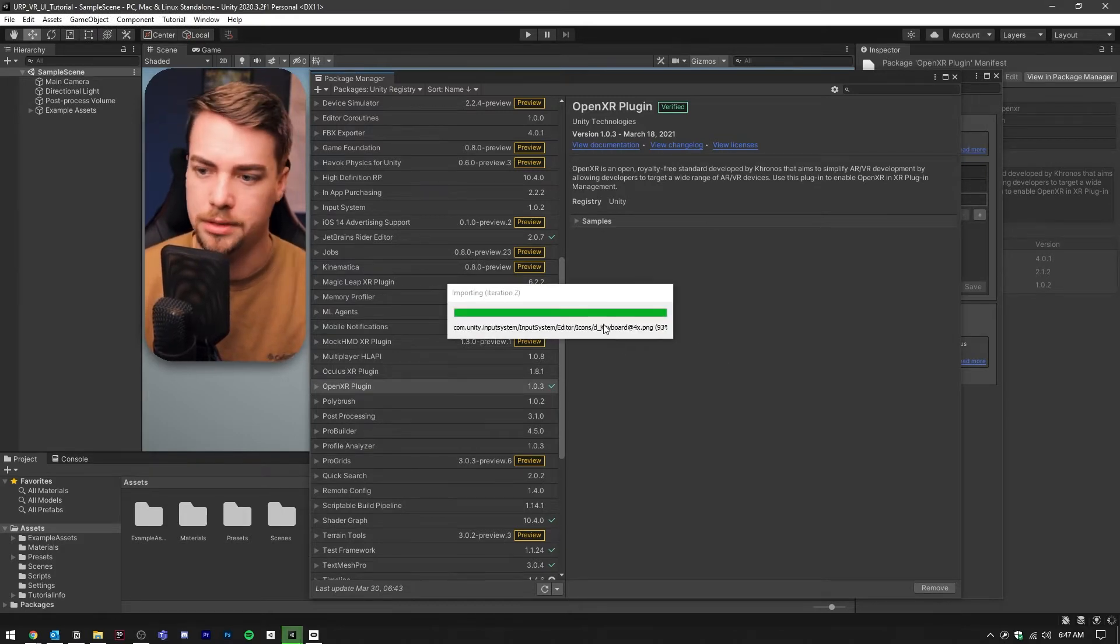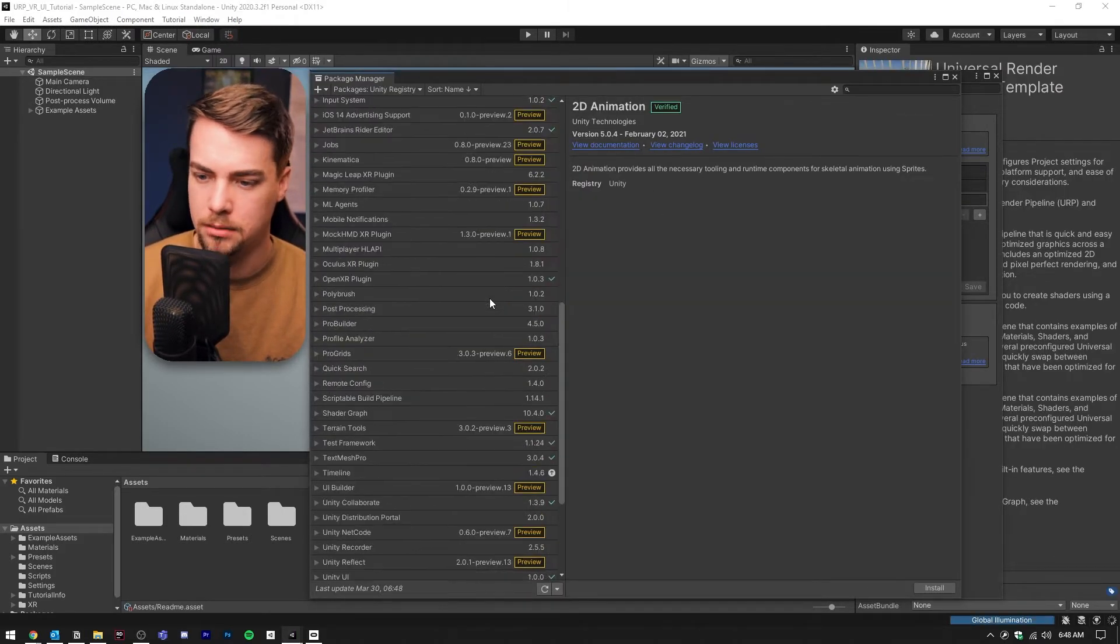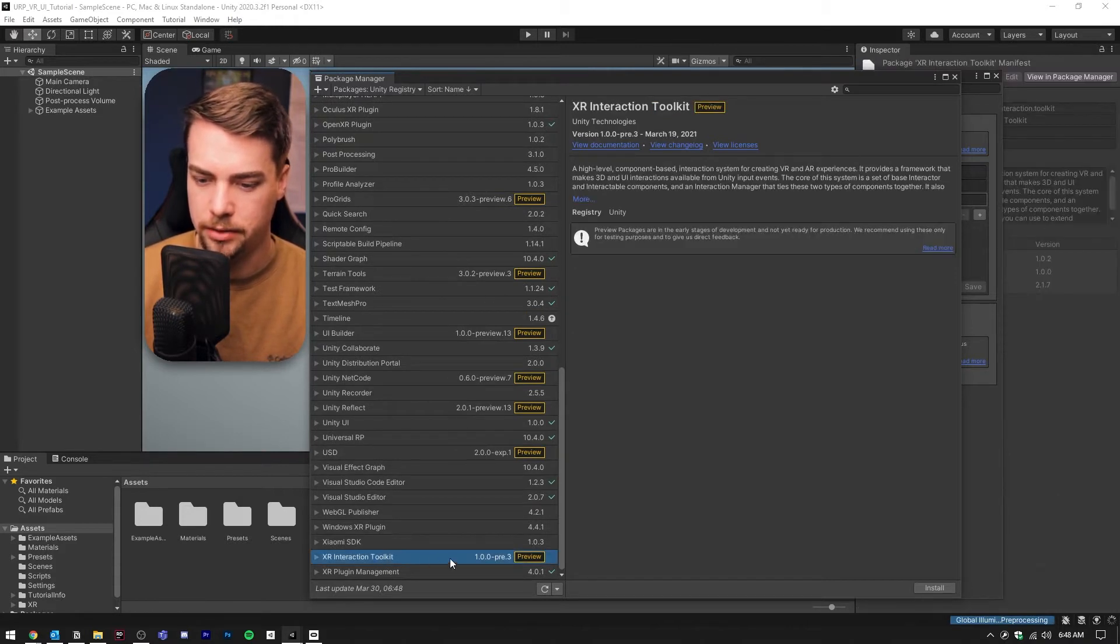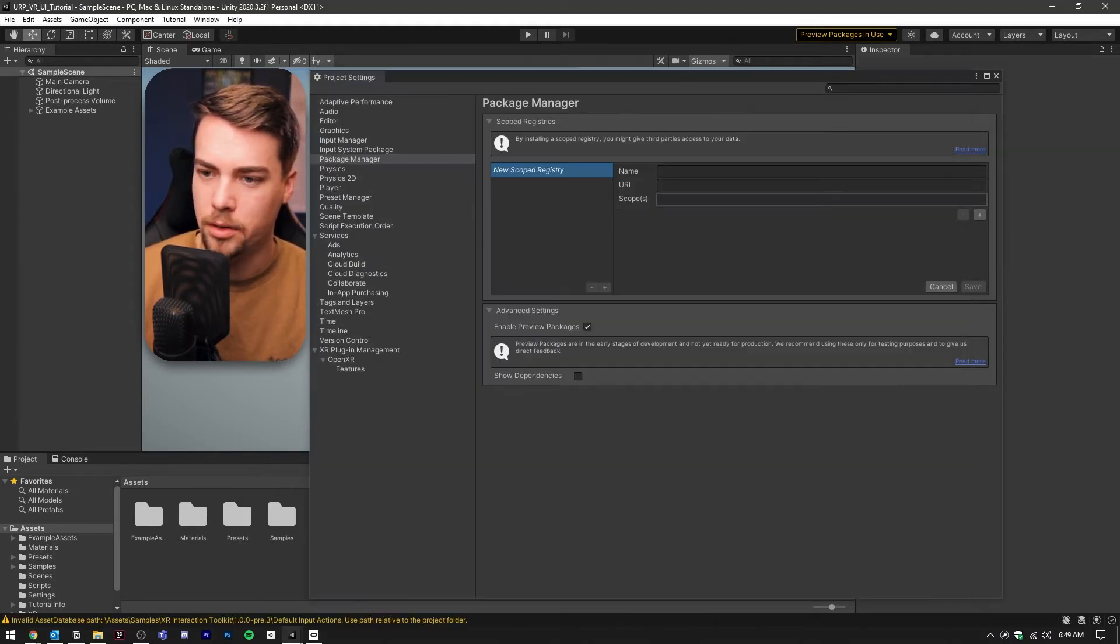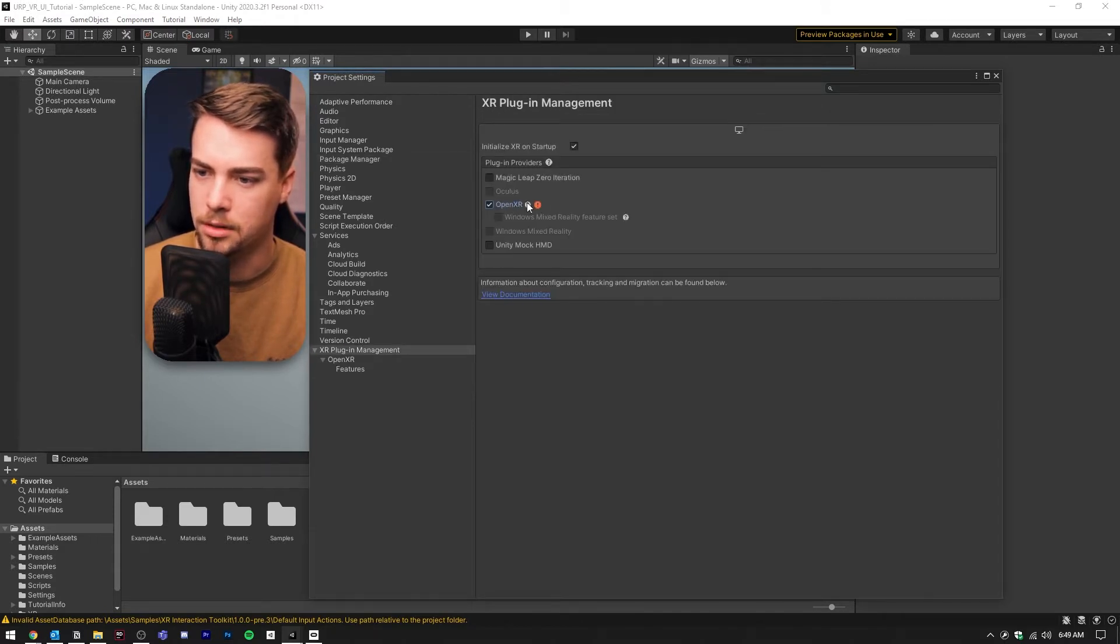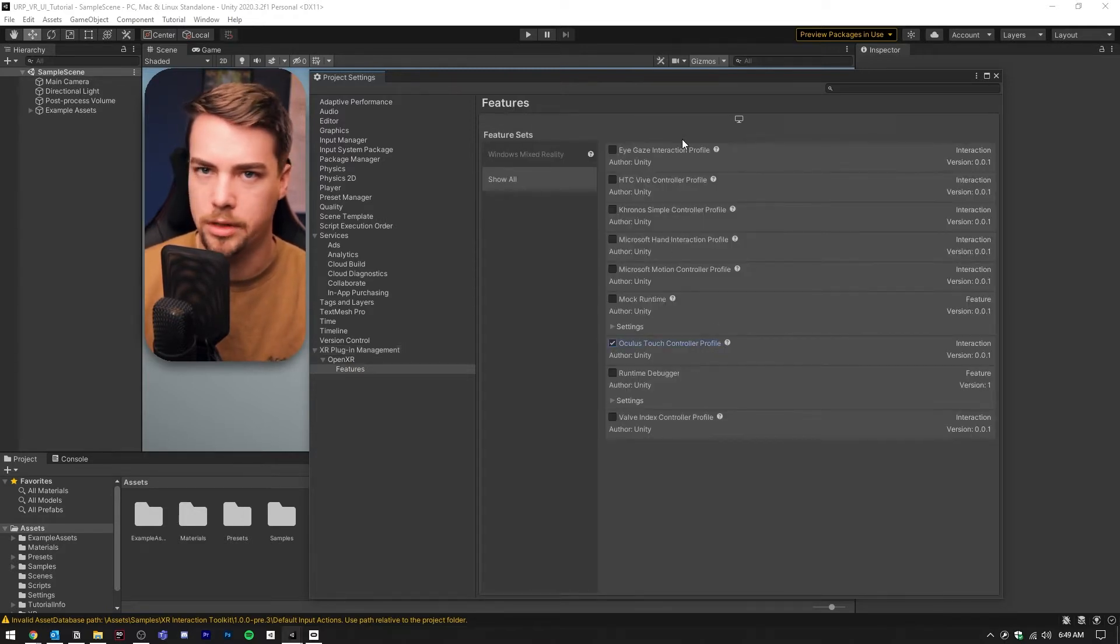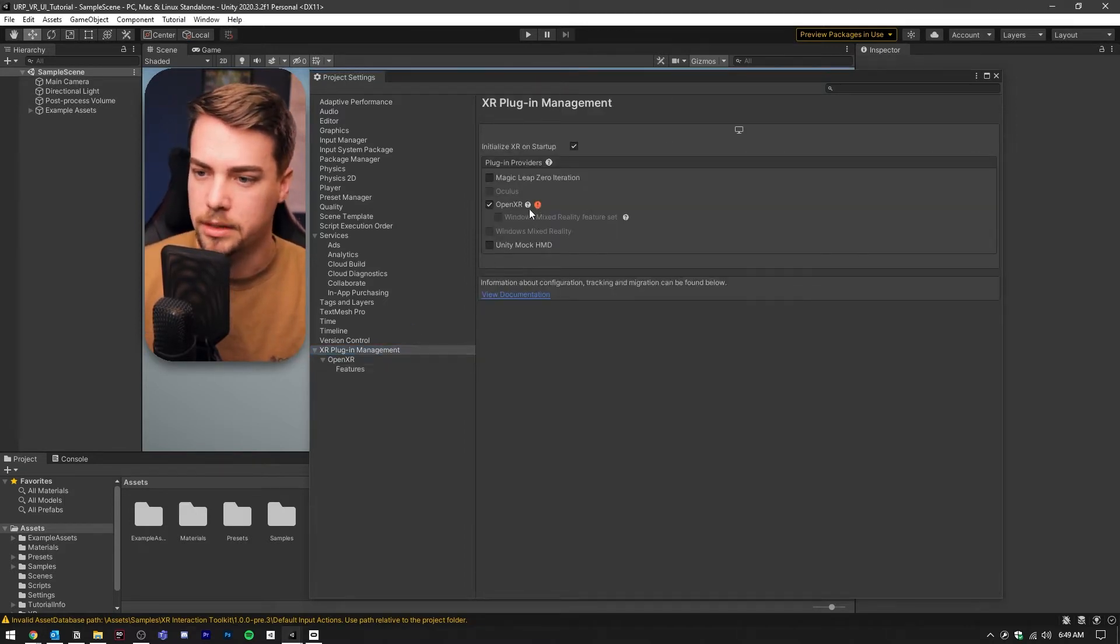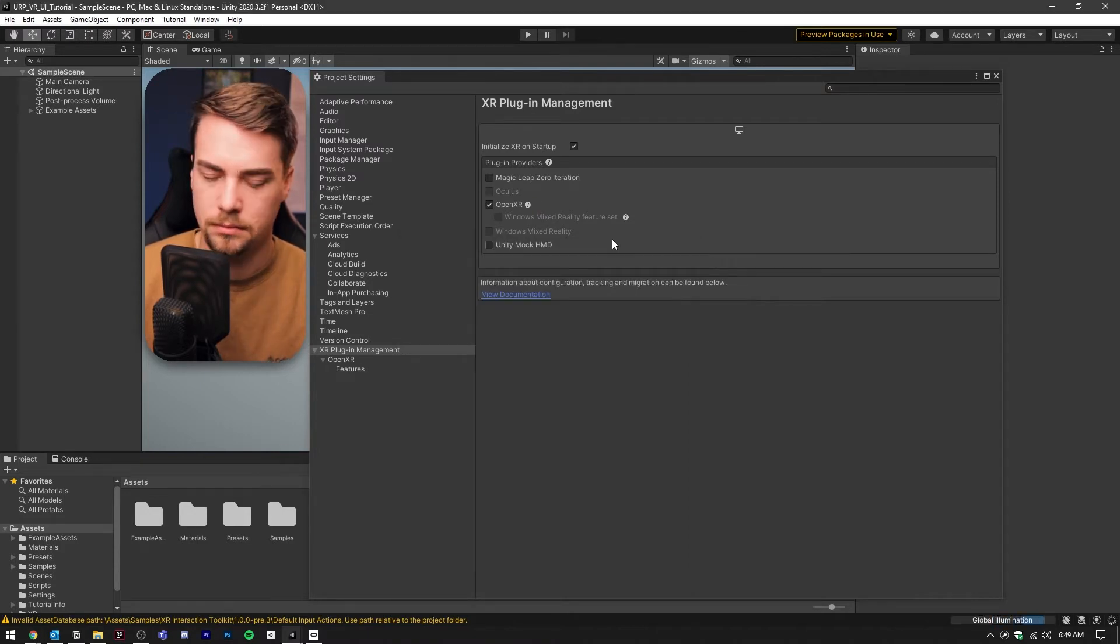The project will restart. Let's open up the package manager again and scroll down to the very bottom, XR Interaction Toolkit. We're going to install that as well as the samples default input actions. Now we're back in the project settings. Let's go down to XR Plugin Management and check the OpenXR box, then go down to features and check Oculus Touch Controller Profile or whatever headset you're using. Click on the exclamation point and click fix all.